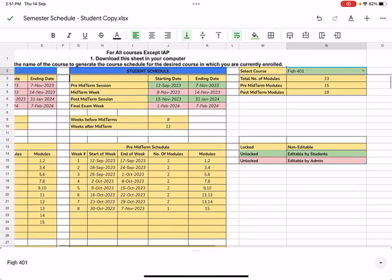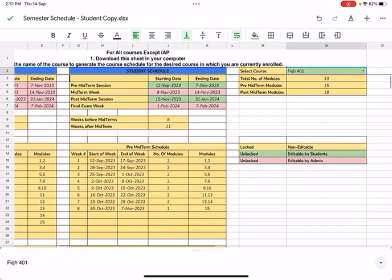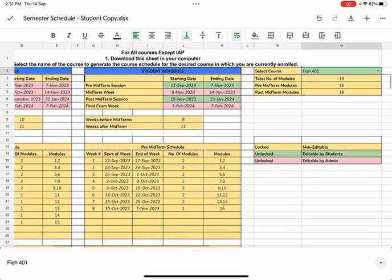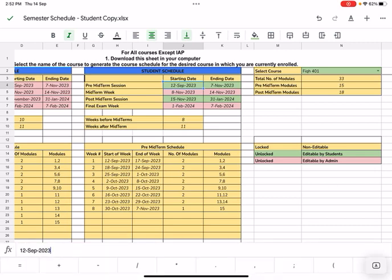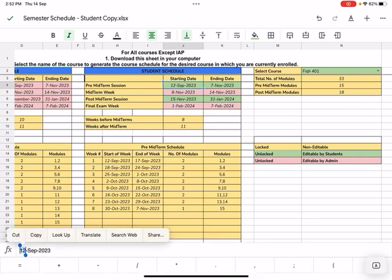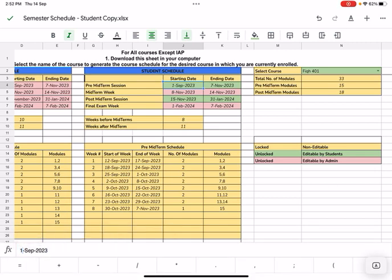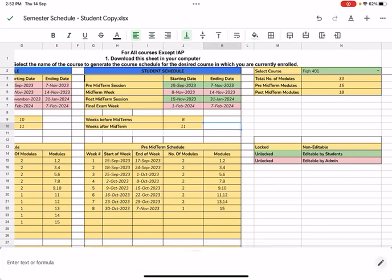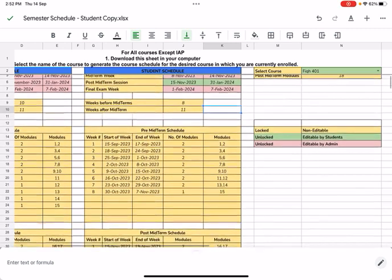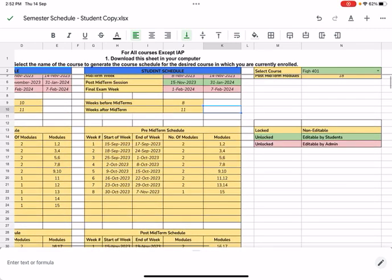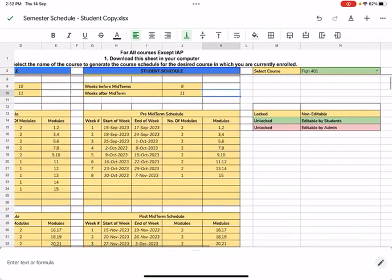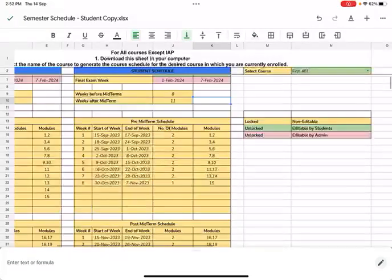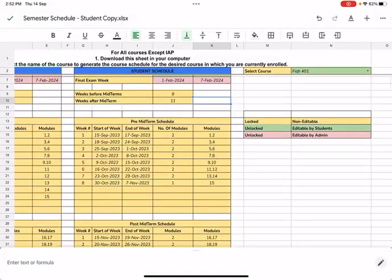Once I've selected that, I now need to move to the student schedule table here and select the date that I started this course at. Let's say I started this course on the 15th of September. I'm just going to enter 15 here and once I do, the system will automatically adjust the number of modules I need to complete on a weekly basis before the midterms begin on the 8th of November, inshallah.